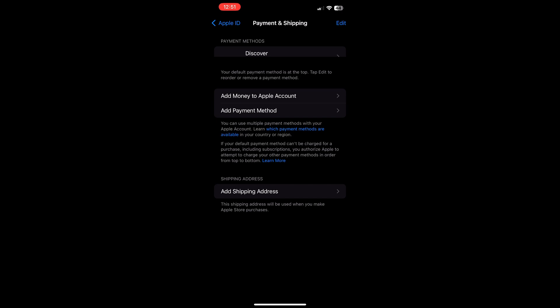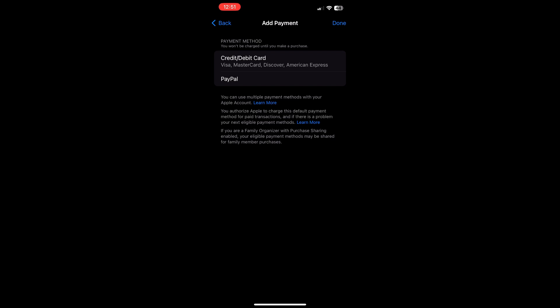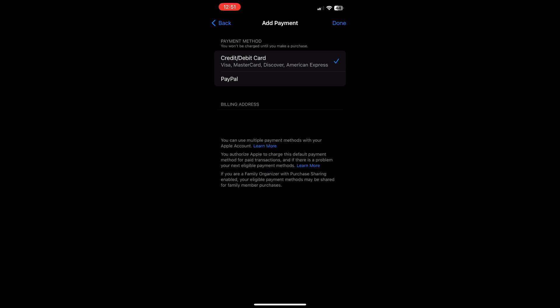Once you're in payment and shipping, you can go down and click on add payment method to add a new payment method to your account.